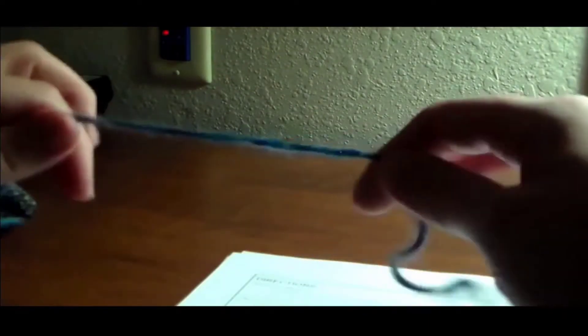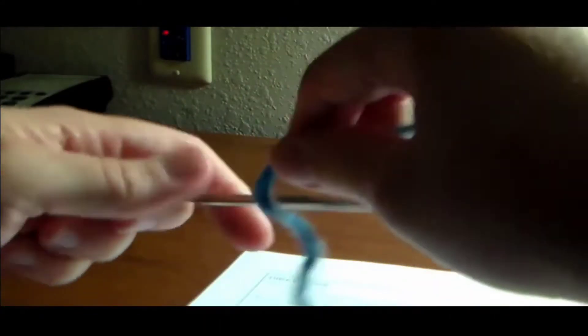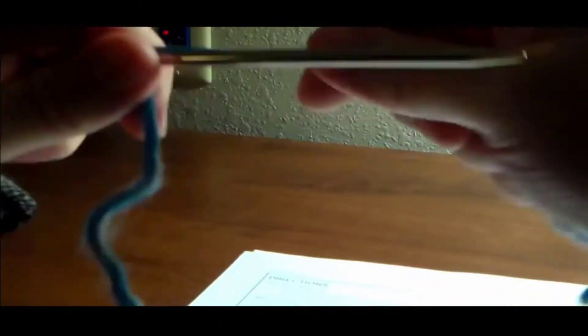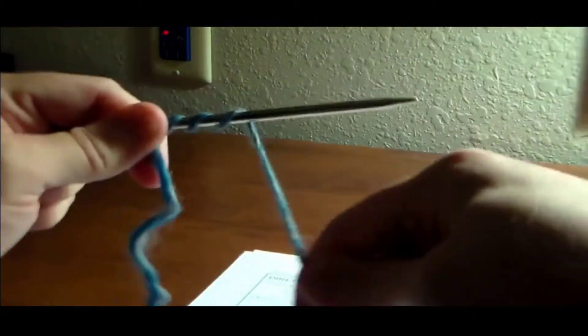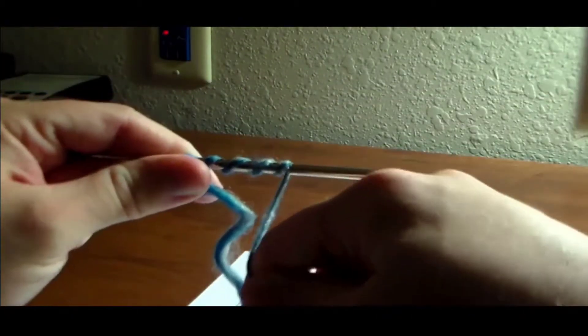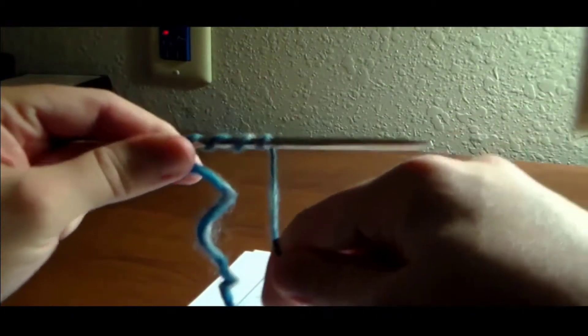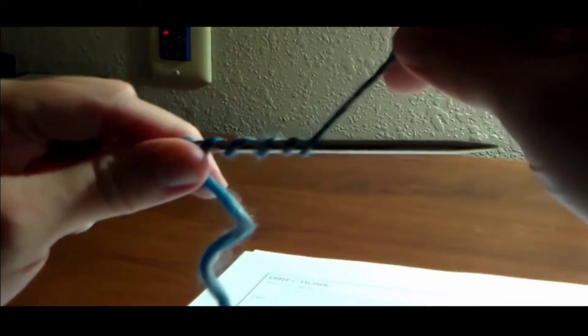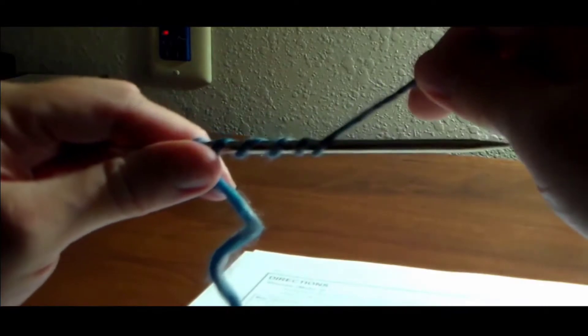A trick that I picked up online to know... I always had a hard time figuring out how much yarn to pull out to start casting on my stitches. A trick that I found online was to wrap your needle the number of times of stitches you're going to need. In this case, we need 40, so I'm going to wrap it 20 times.